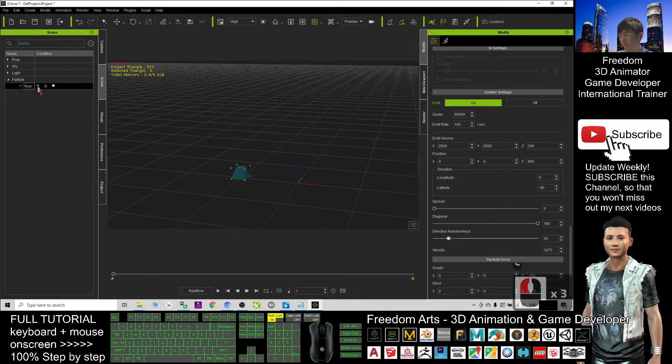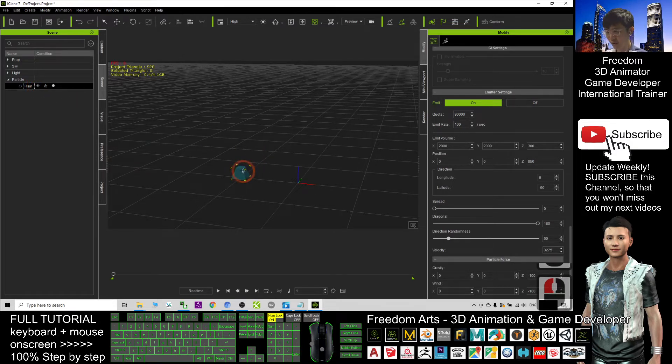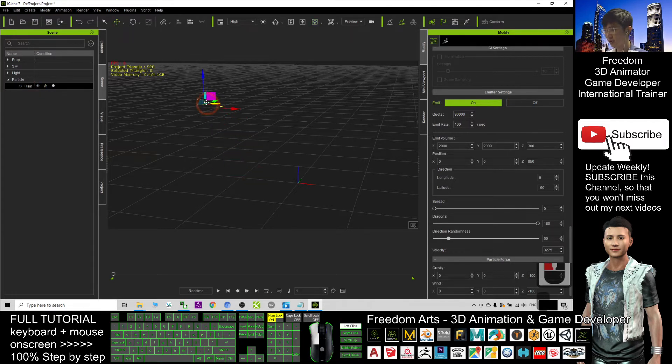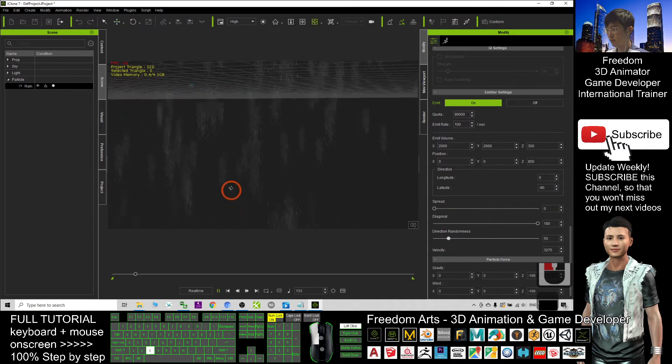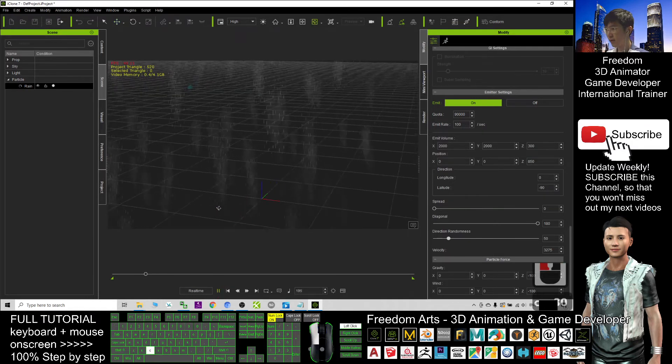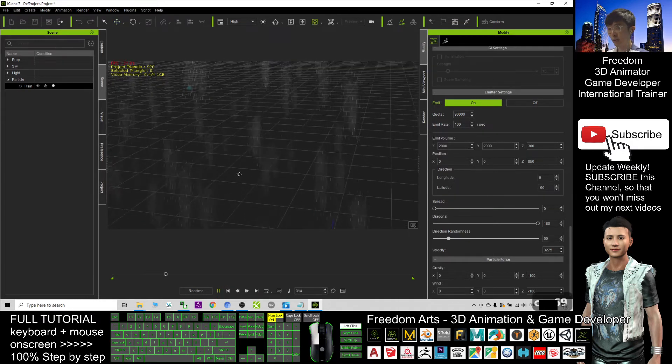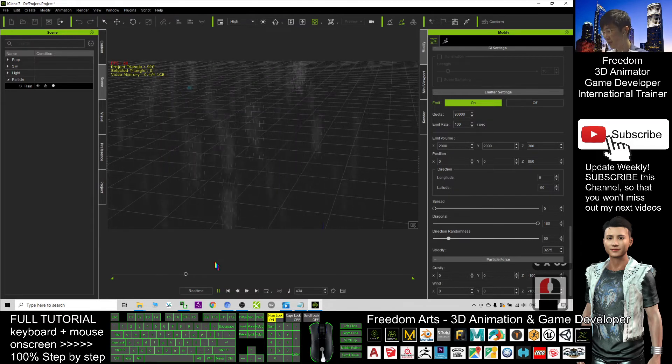So remember to turn this off, make it invisible, so that when you render it you don't want to see this. Okay, this one you also can change location, but when you play with that, the raining is everywhere, so you no need to worry about the location. As long as you just put that and make it invisible.